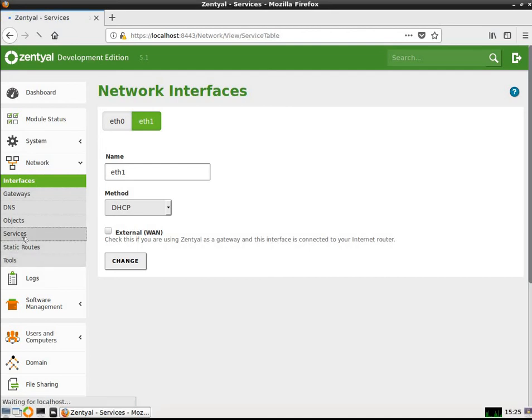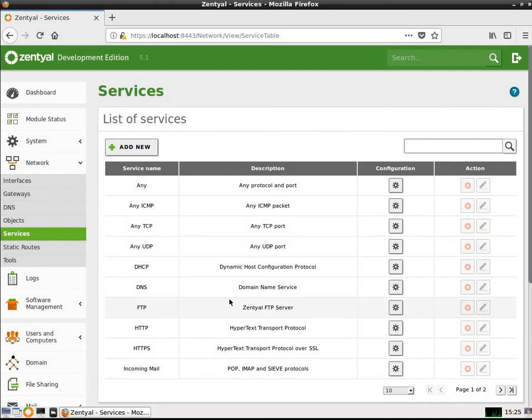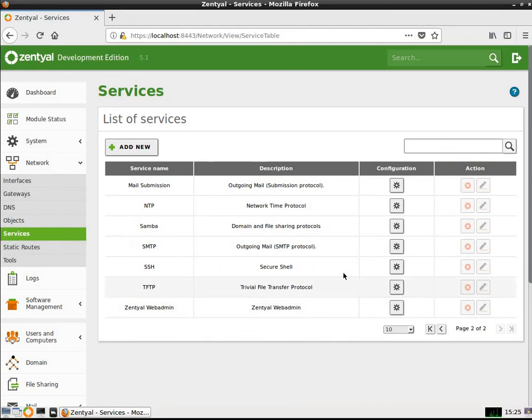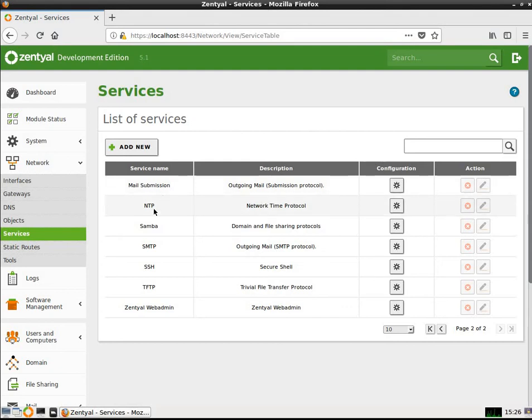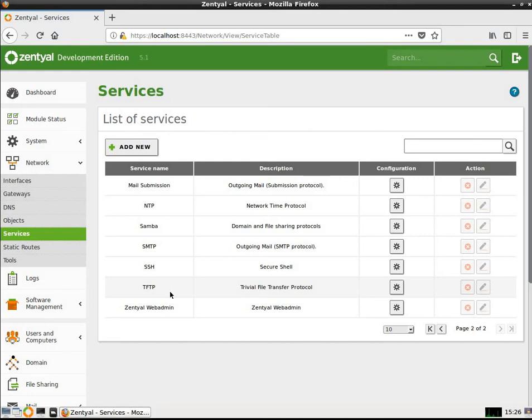Let's check some other things. Services. Here are all the services that are currently running. DHCP, DNS, FTP, HTTP, HTTPS, Incoming Mail. I go over to page two. I haven't really configured all of these, so they may not function totally, but I'll be doing that as time goes on. Mail Submission Service, NTP, Network Time Protocol, Samba, which is the file sharing for domain. SMTP, Outgoing Mail Protocol for Dovecot. I've got Secure Shell, SSH set up, and Trivial File Transfer Protocol that is not secure. And then finally, the Zentyal Web Admin Interface Service that's running as well.